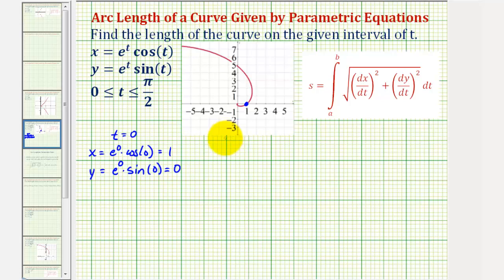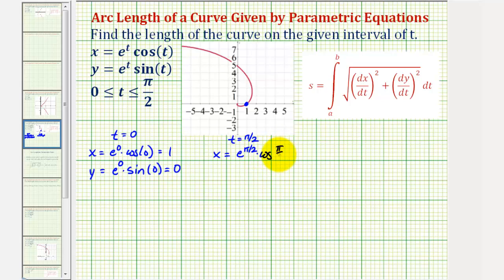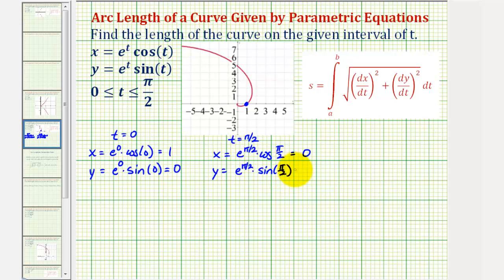Next, when t equals pi over two, x would be equal to e to the pi over two times cosine pi over two. Cosine pi over two is zero, so the x coordinate would be zero. Then y would be equal to e to the pi over two times sine pi over two. Sine pi over two is one, so the y coordinate would be e to the power of pi over two, which is approximately 4.8. Because the x coordinate is zero, this would be the y-intercept.